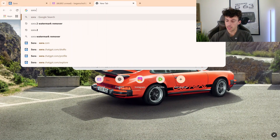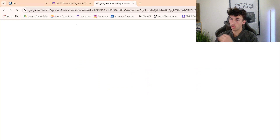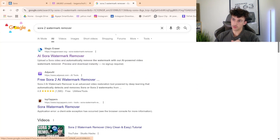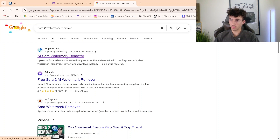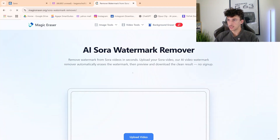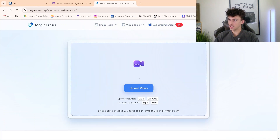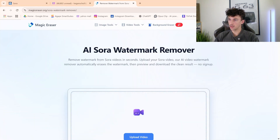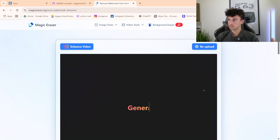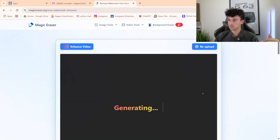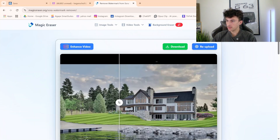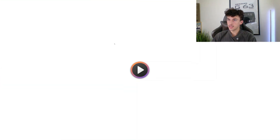Go to your browser and type in 'Sora 2 watermark remover' and go to the first result — or it might not be the first for you, but it's Magic Eraser. This is super simple to use and the best one I've seen. Put the video into the AI Sora watermark remover, and once it's done it will have removed the watermark. Then just download it.